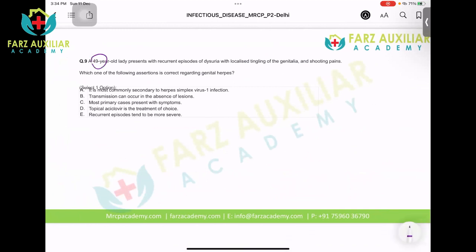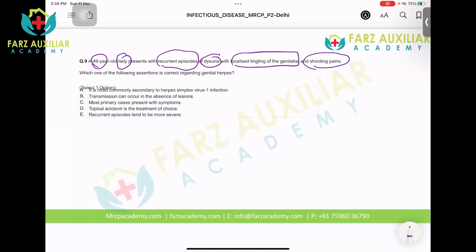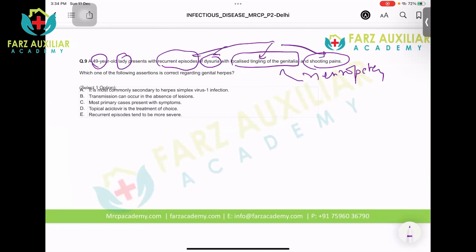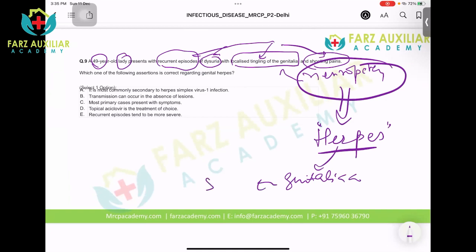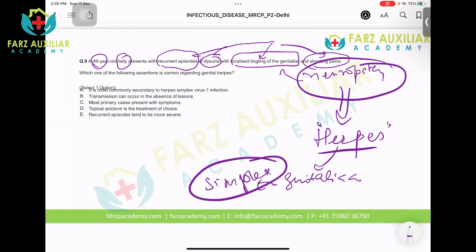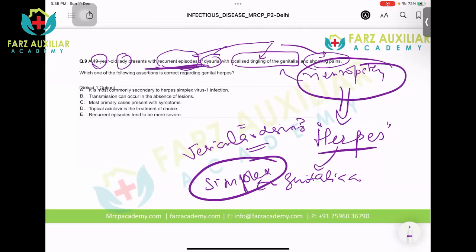A 49-year-old lady presents with recurrent episodes of dysuria, localized tingling of the genitalia, and shooting pains — these are all features of neuropathic pain caused by a neuropathic virus, which is very common. Herpes simplex affects the genital area. You do not need vesicular lesions to diagnose herpes — it is a recurrent condition and herpes is a latent virus. It goes inside the nerves and stays around the nerves, so when it becomes recurrent it does not cause vesicles, only neuropathic symptoms.